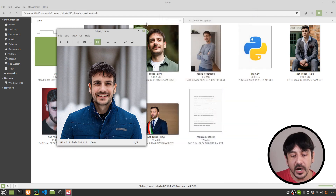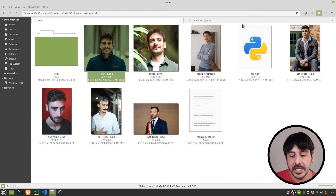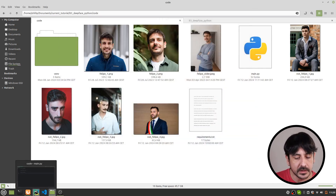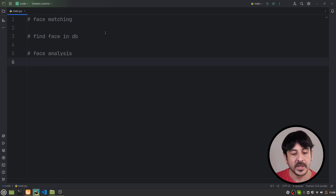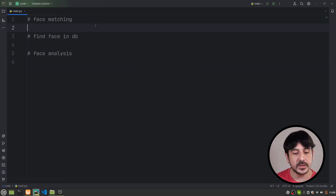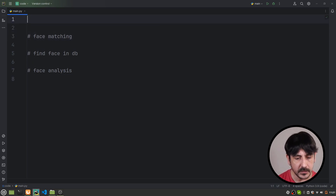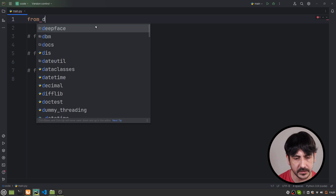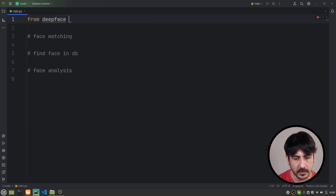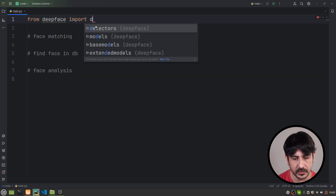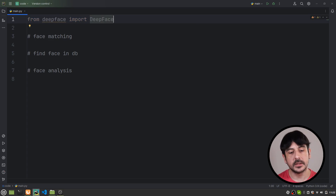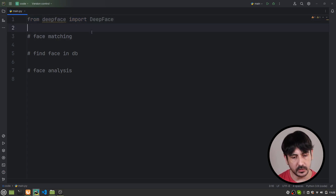Now let's get back to PyCharm. This is the data we are going to use to test this tutorial, and now let's get started with the face matching. The first thing we need to do is import DeepFace, and that's going to be pretty much all.